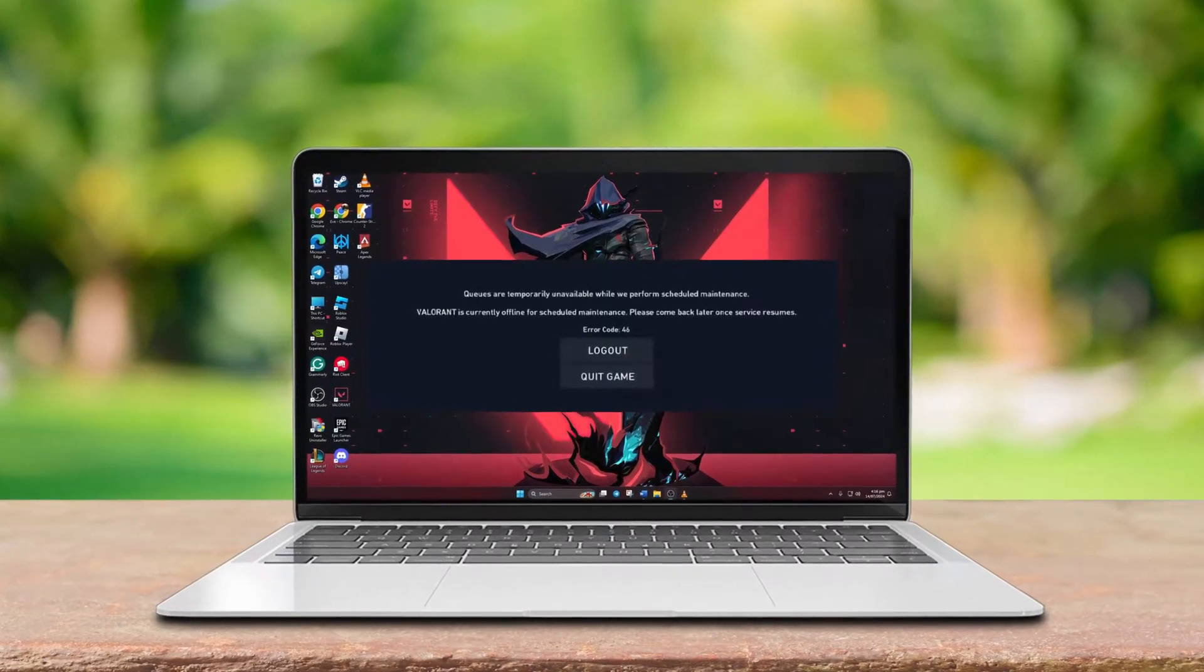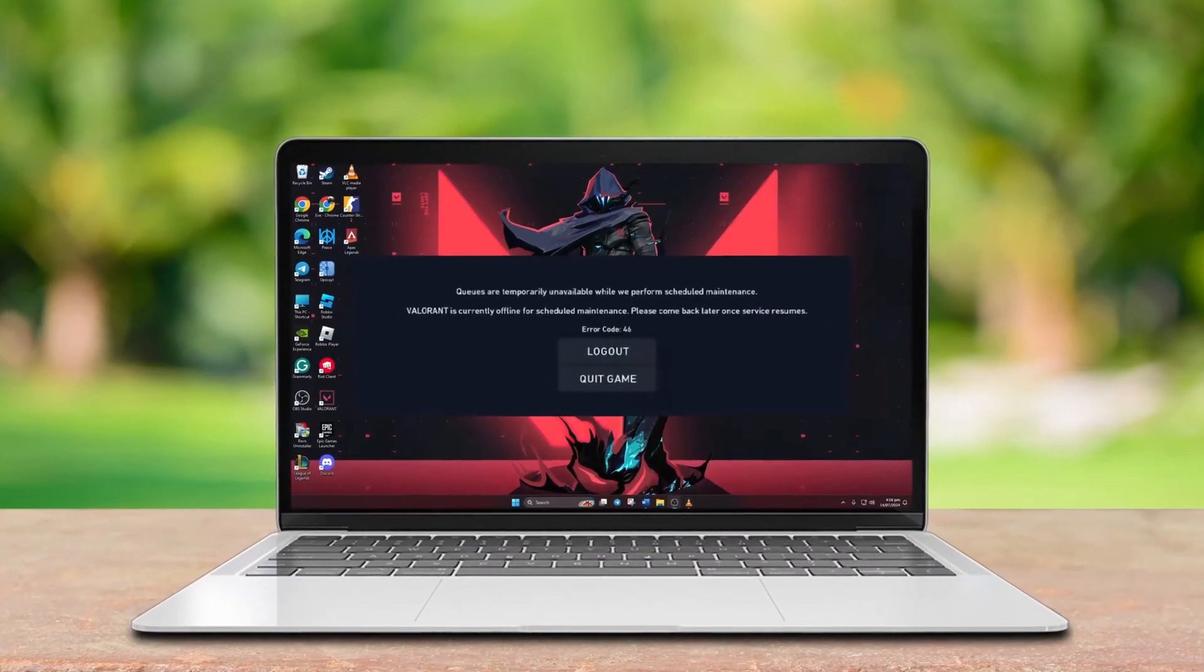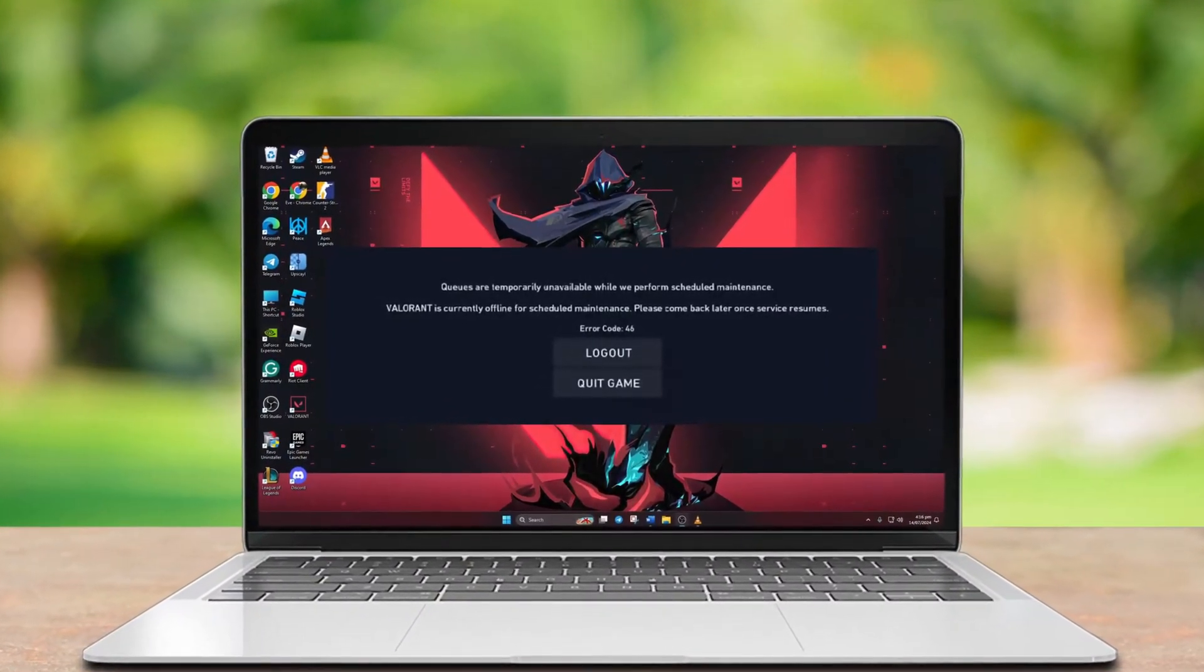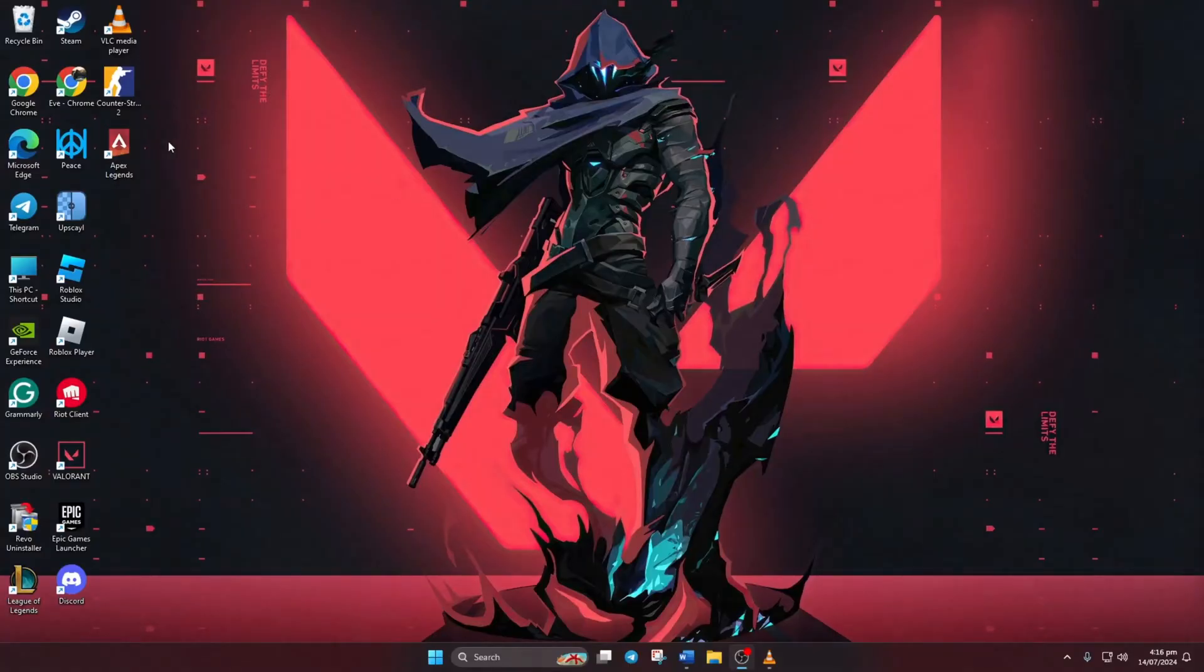Hey there! Encountering error code 46 when launching Valorant? No worries! In this video, I'll guide you through the steps to resolve it. Let's dive into the solutions.